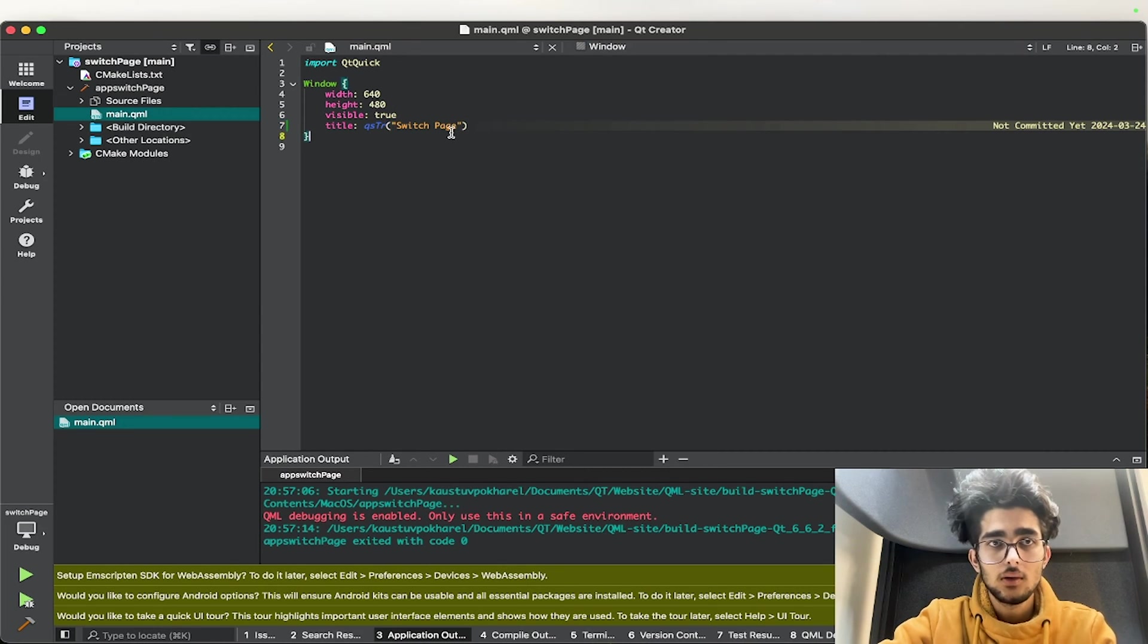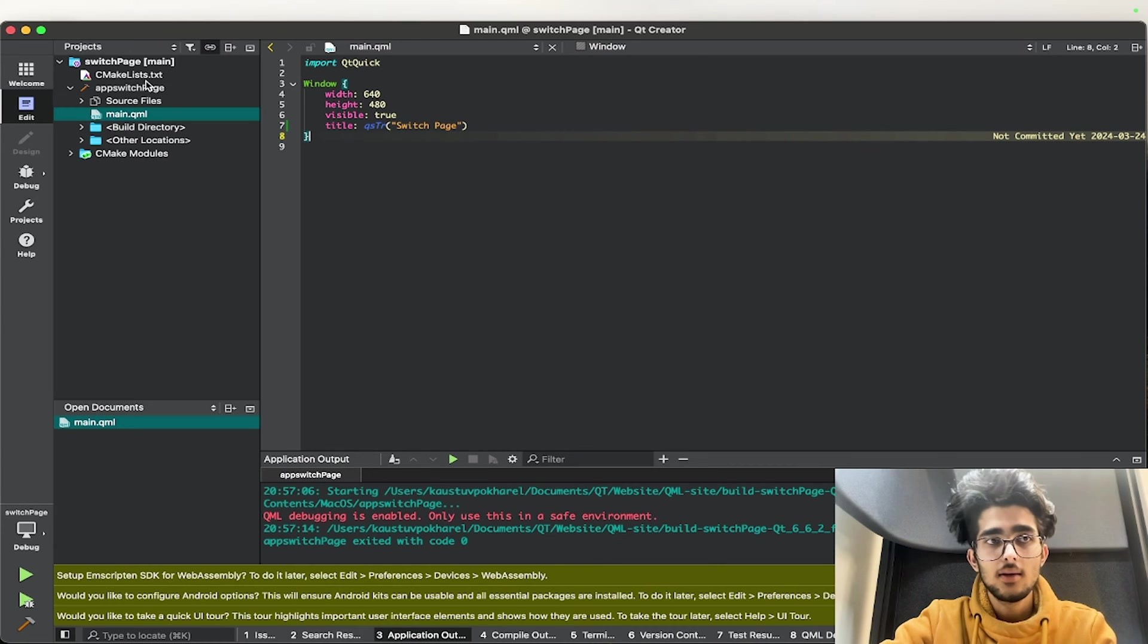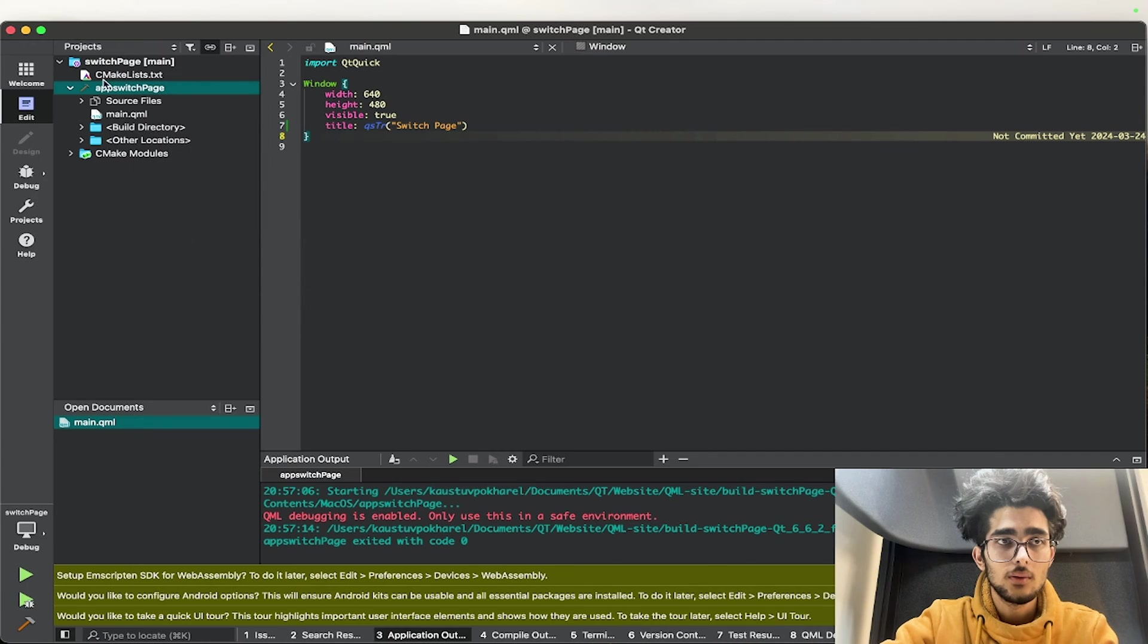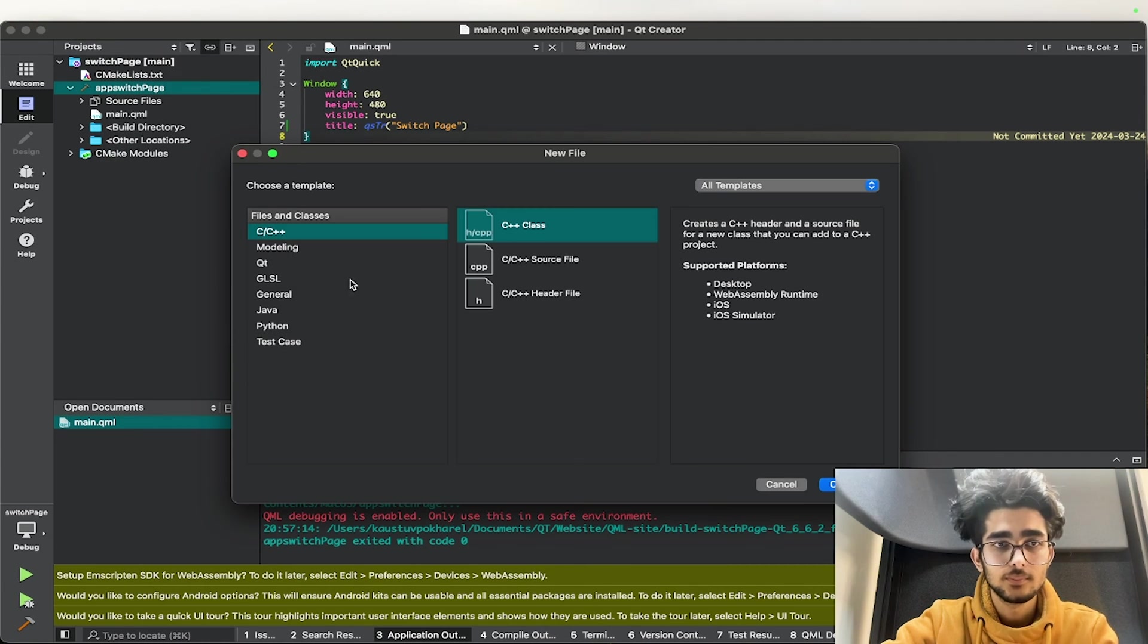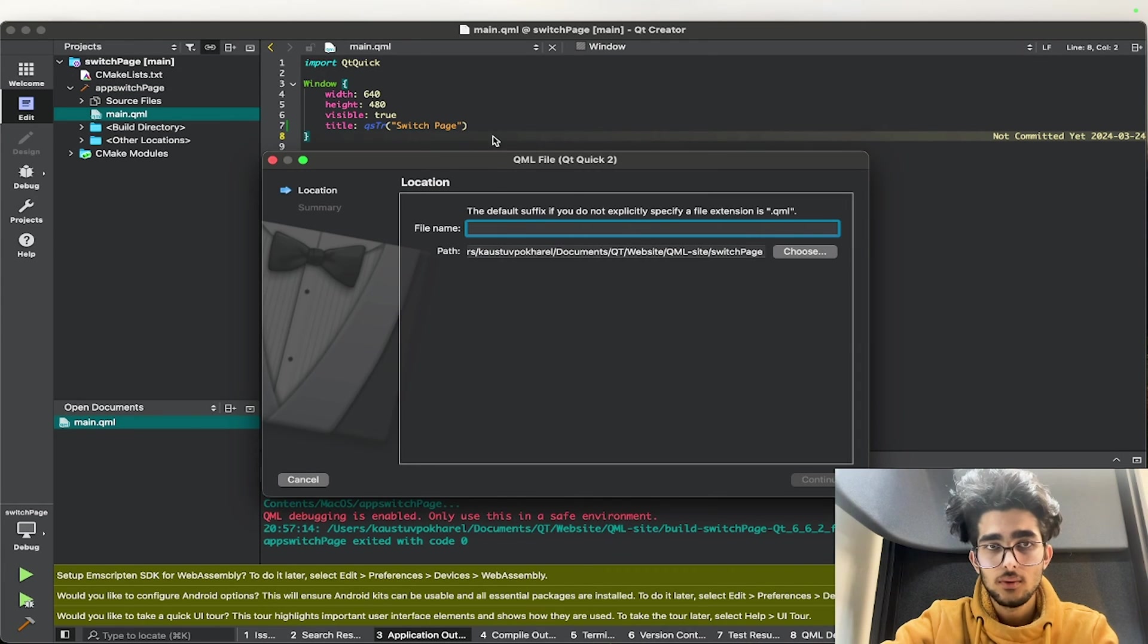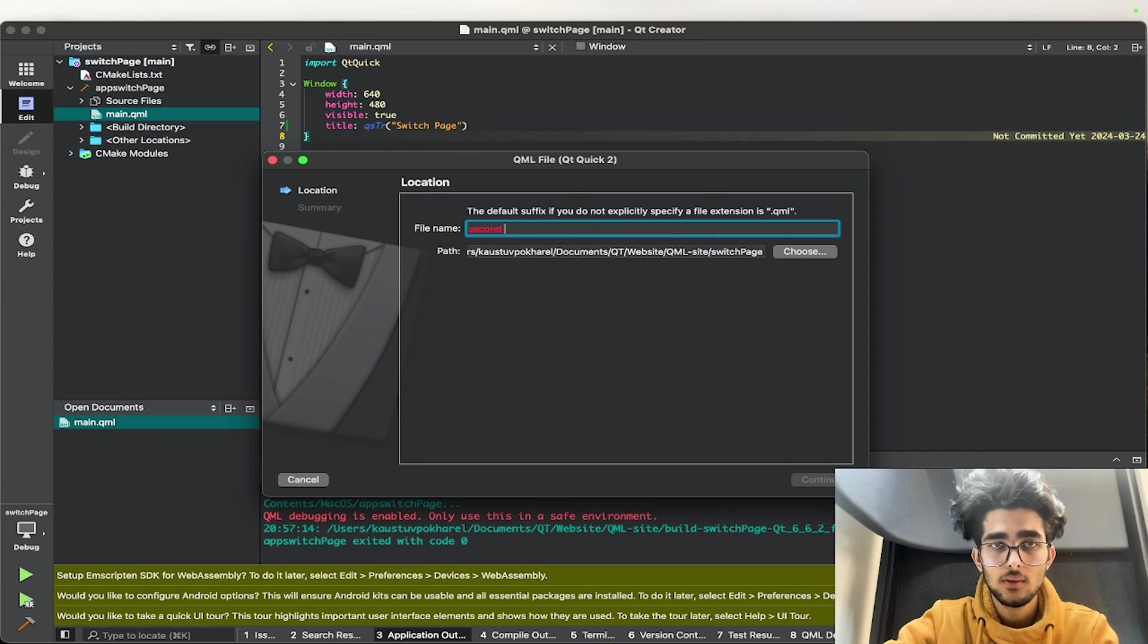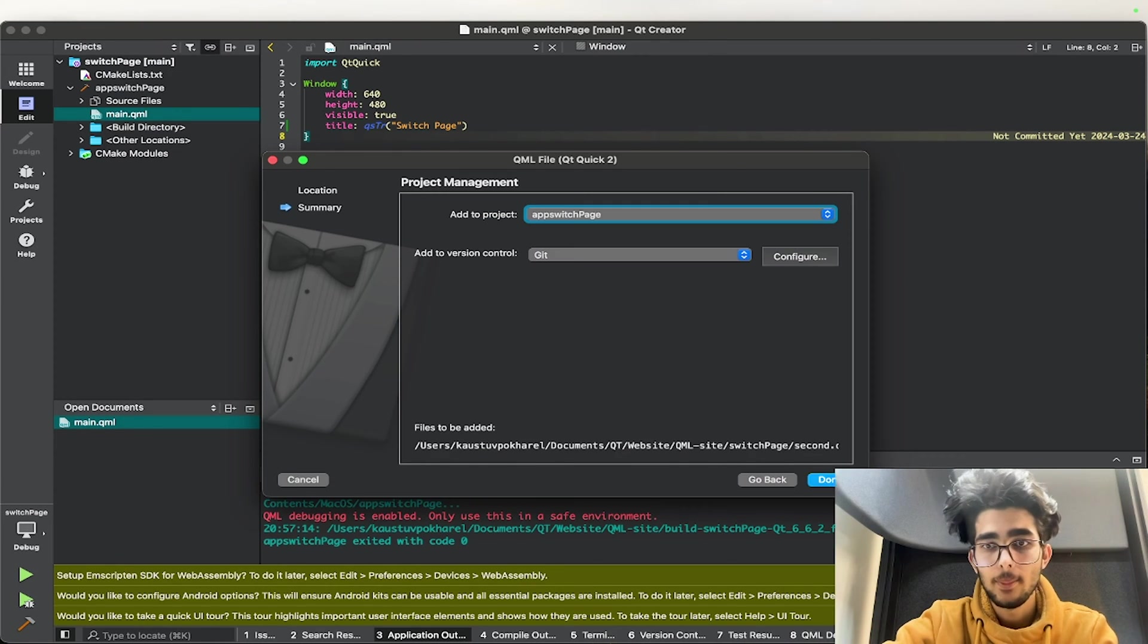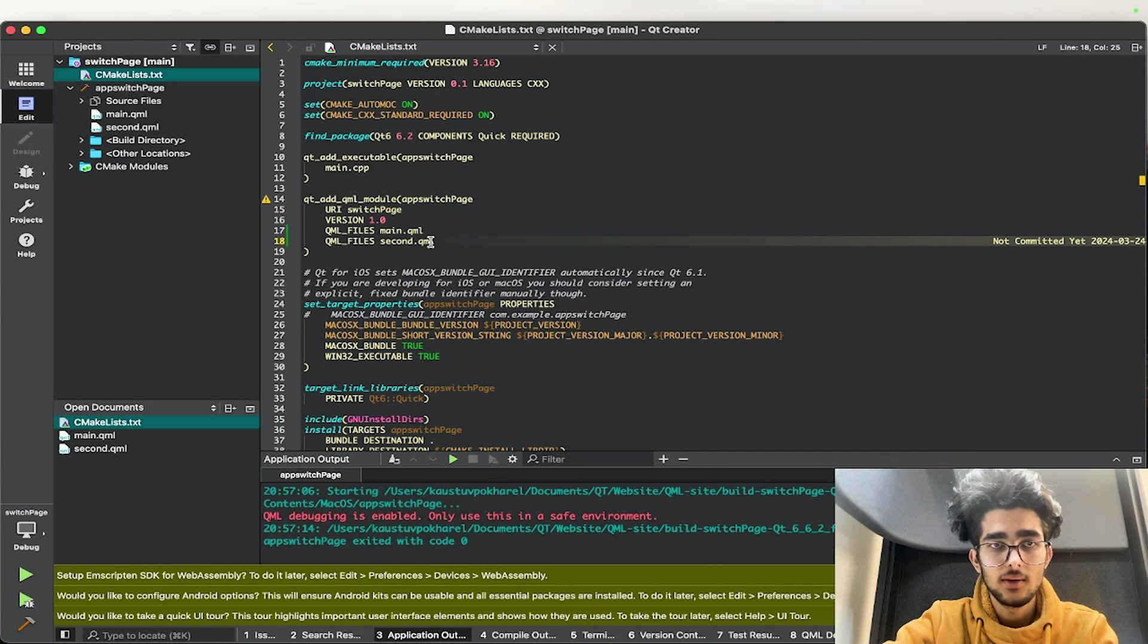So what I'll do is I'll add another QML file. So I'll go here and add new, Qt QML file, and I'll just keep the name Second.